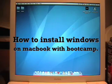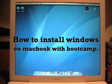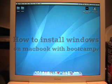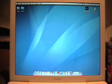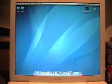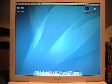Today I'm going to show everyone how to install Windows XP, or any kind of Windows, in Bootcamp using a MacBook.